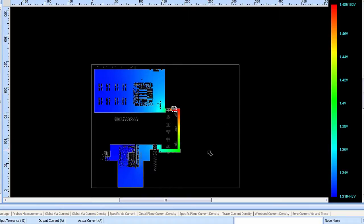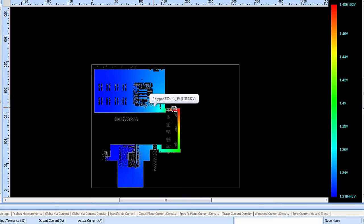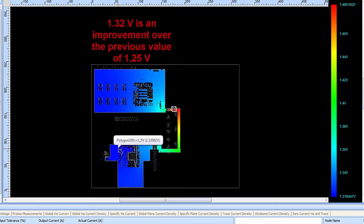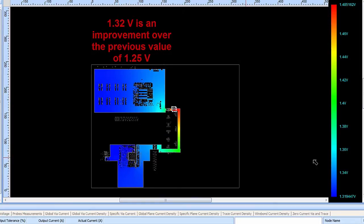Shown here, the voltage distribution on this plane layer once again shows that for the 1.5 volt net, the scale of voltage over here by these memory devices has now gone up to about 1.32 volts, and this large ASIC down here is once again getting about 1.32 volts. Still not perfect, but it's an improvement over the previous situation.